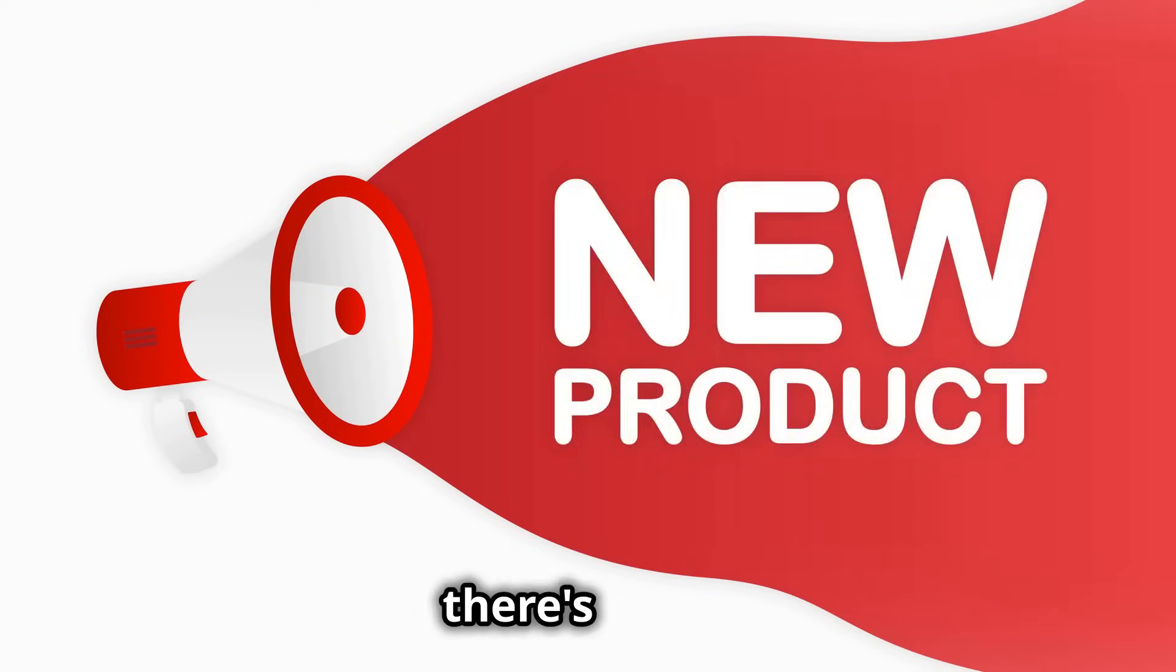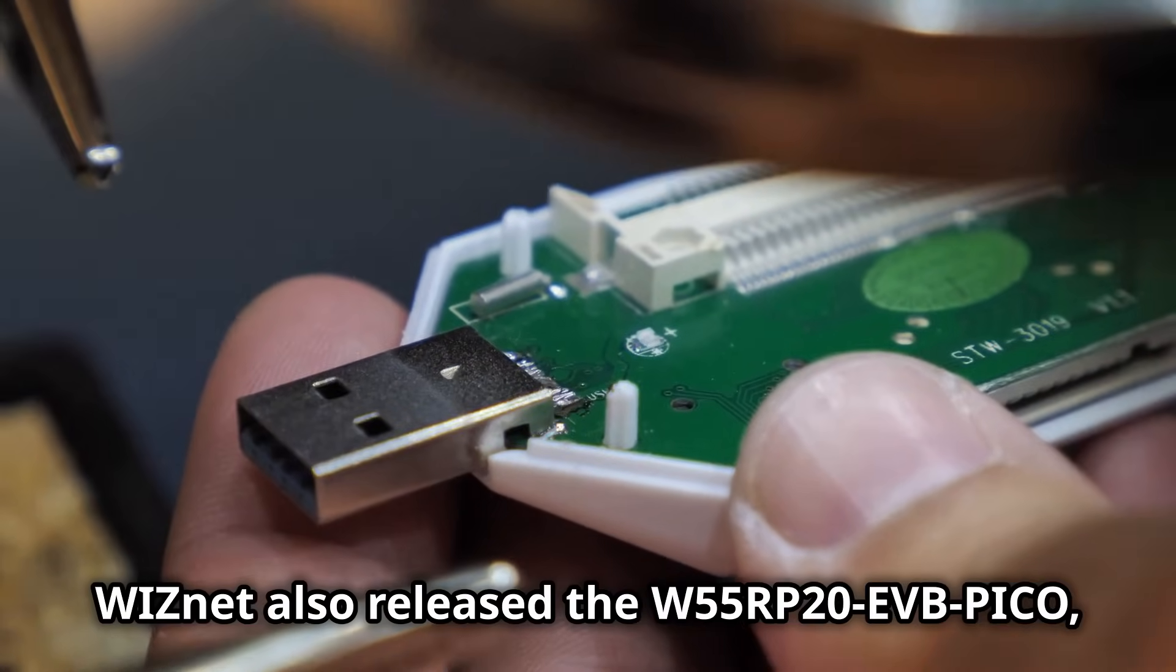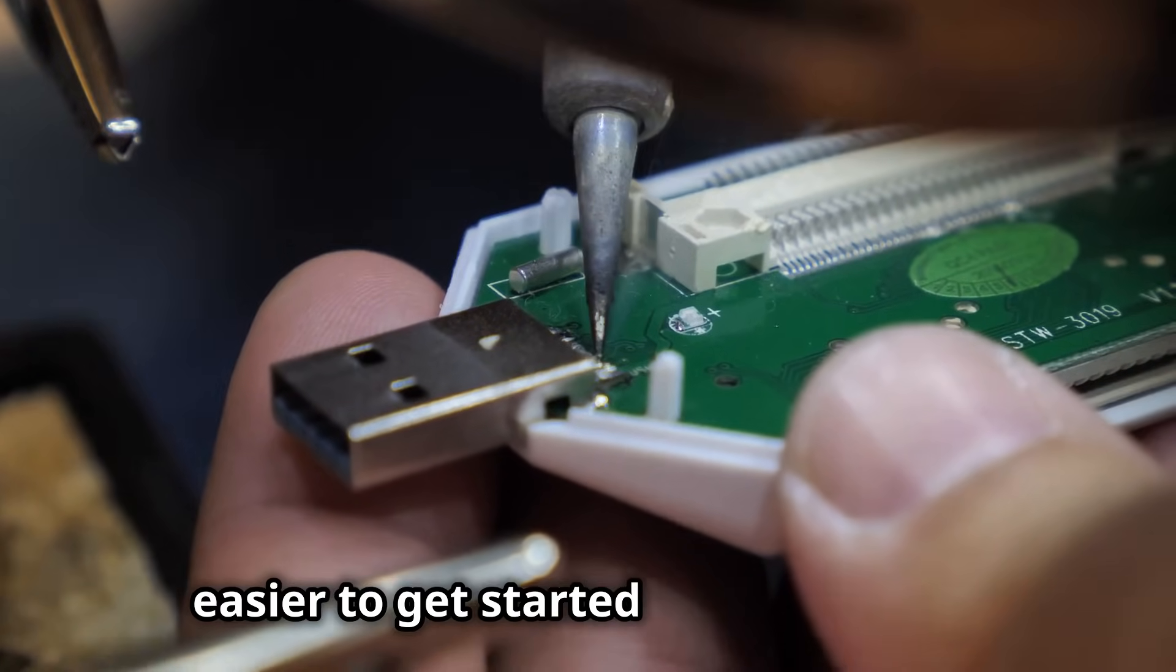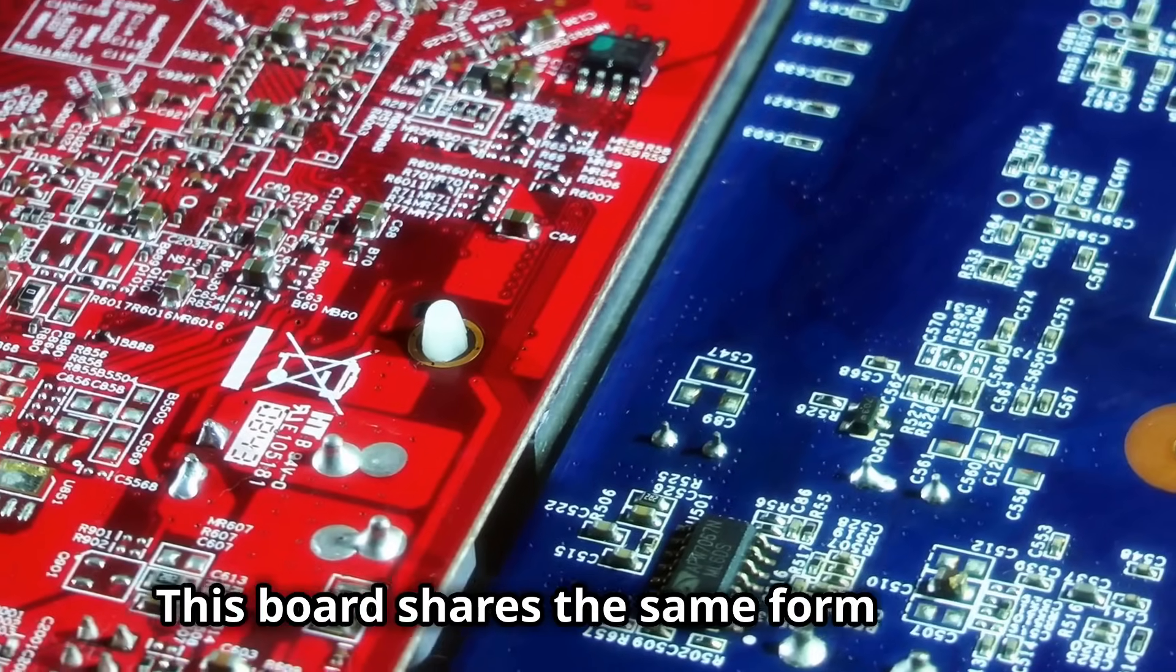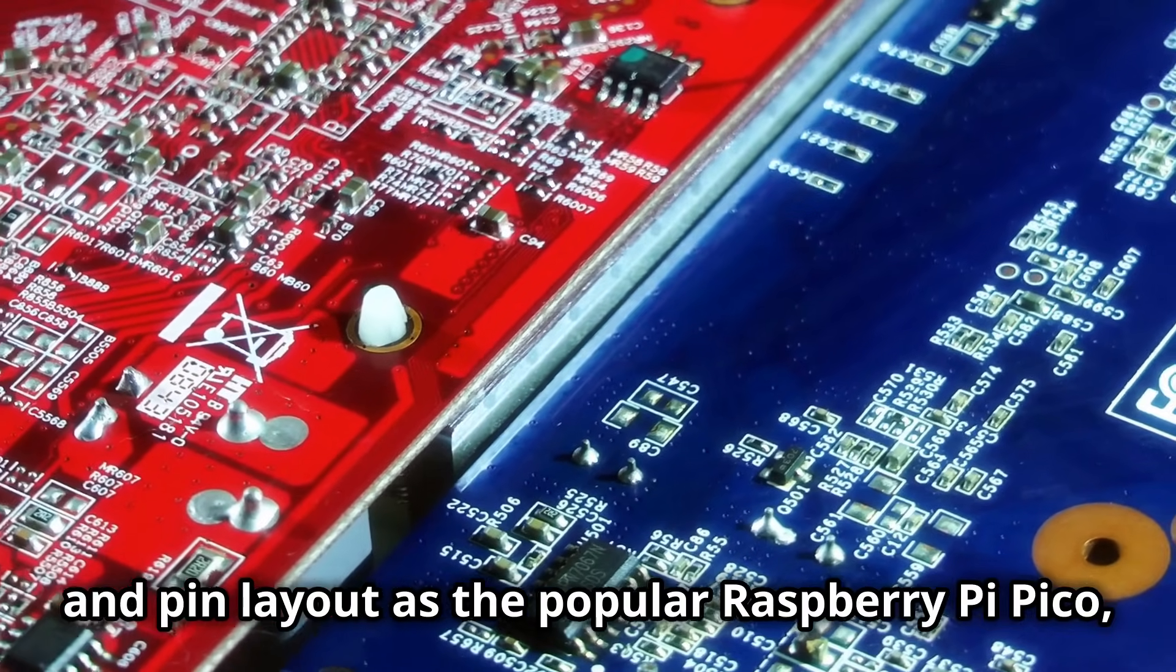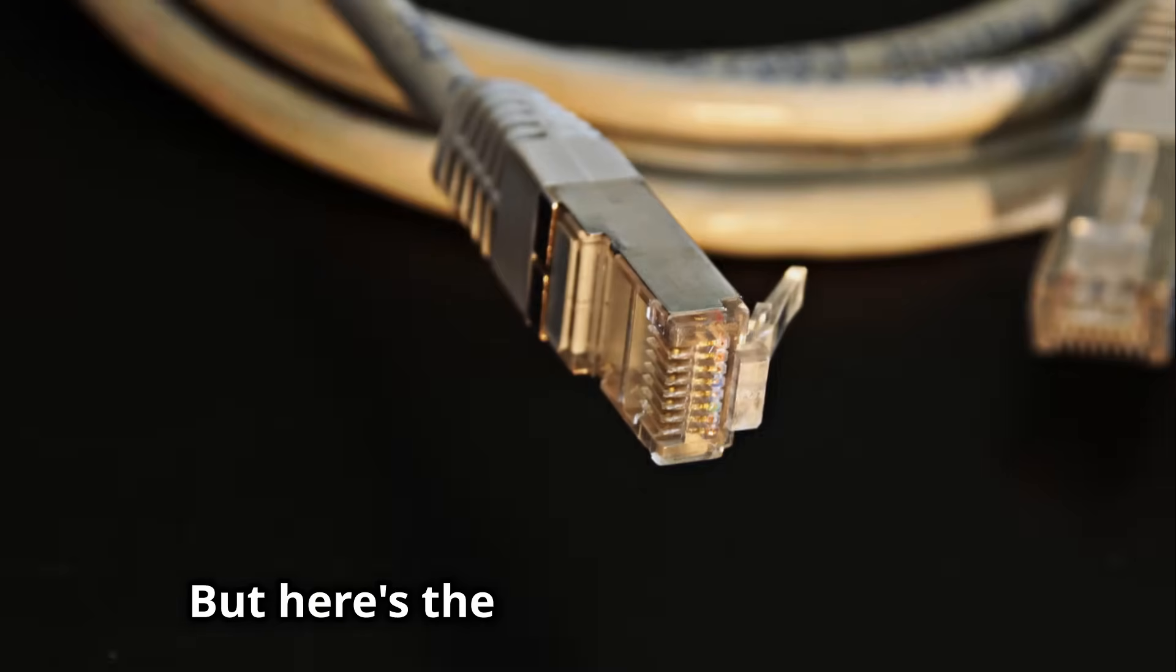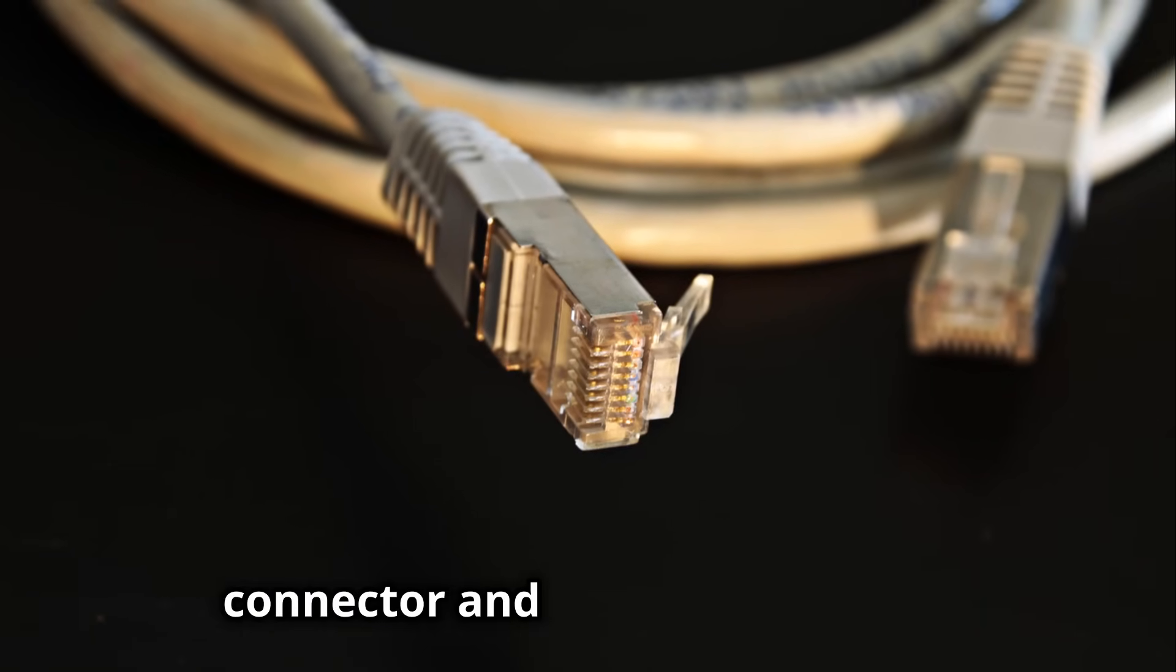But wait, there's more. WizNet also released the W55RP20 EVB Pico, an evaluation board that makes it even easier to get started with the Ionic. This board shares the same form factor and pin layout as the popular Raspberry Pi Pico, making it a drop-in replacement for existing projects.